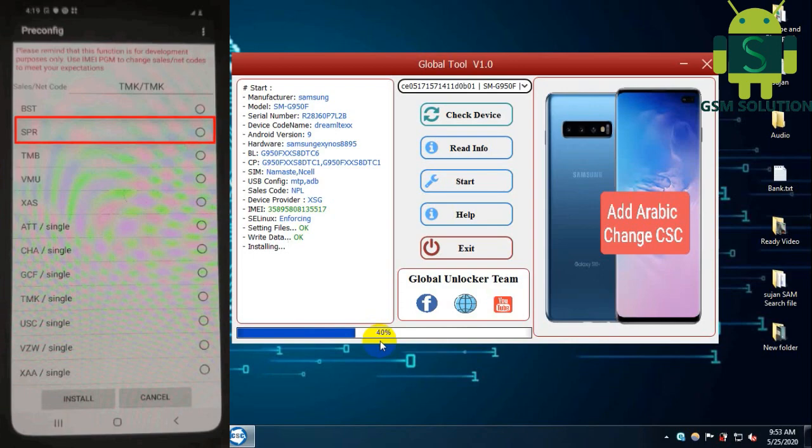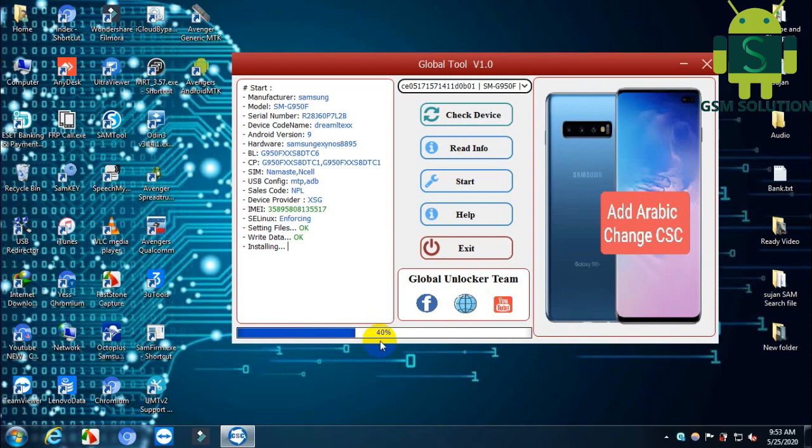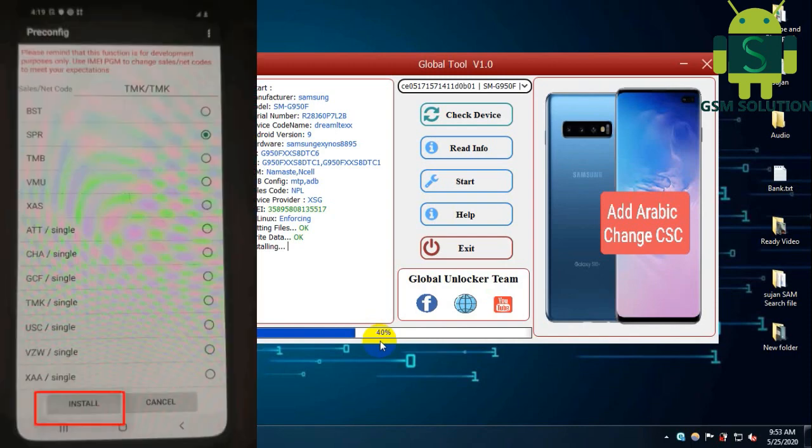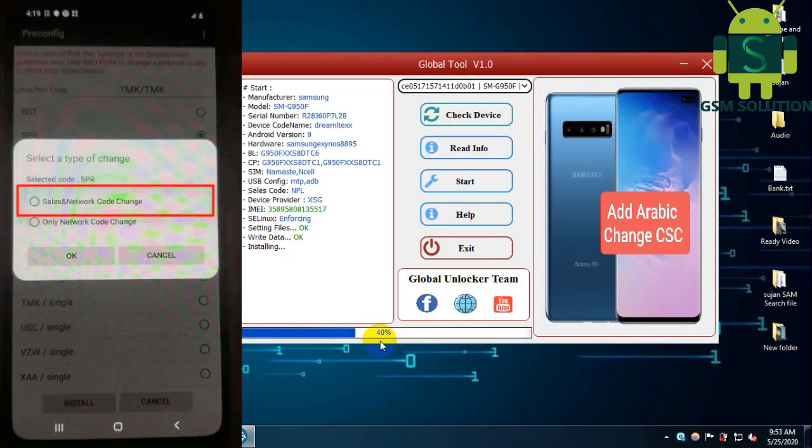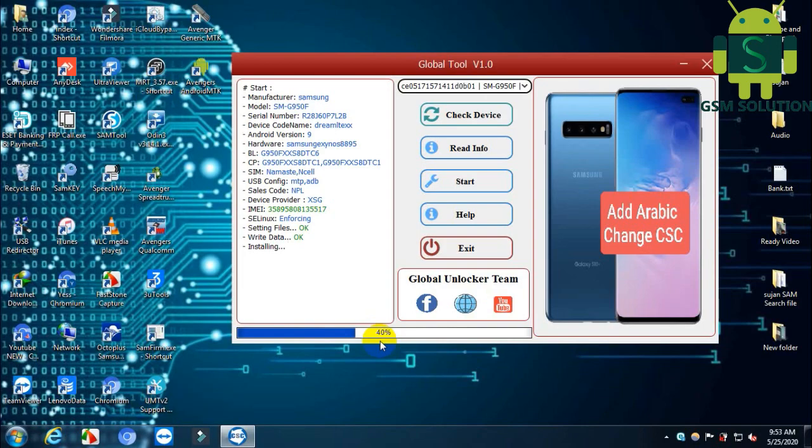Open, then go to settings and change CSC. Select the carrier you need. After selecting, then install. Now click start tab to change CSC.